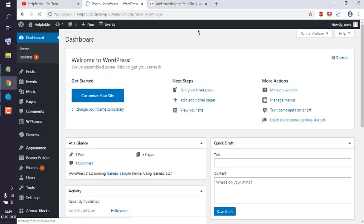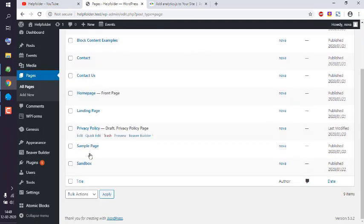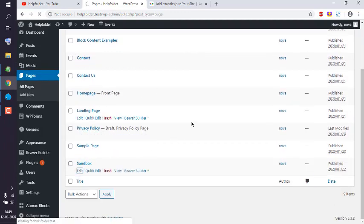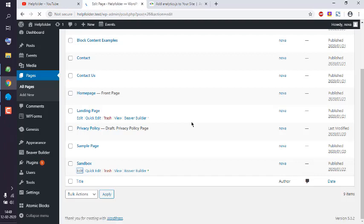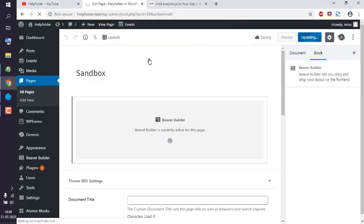So let's edit one page, and here we have to let it launch the builder. Now this is basically an empty page right now.